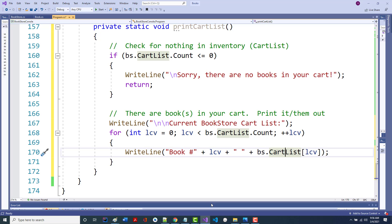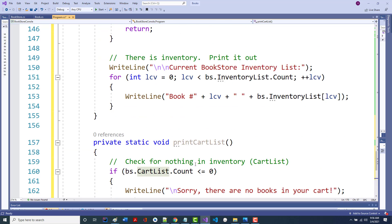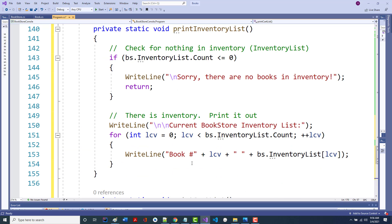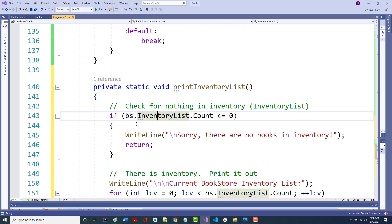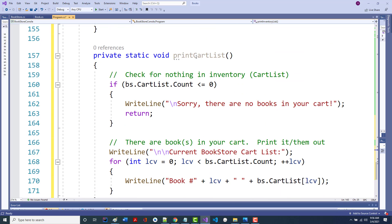We change the WriteLine header to 'current bookstore cart list', and change both loop references from inventoryList to cartList. Notice printInventoryList has one reference shown in black, while printCartList has zero references and is shown in gray — useful visual cues in the IDE for tracking unused code.